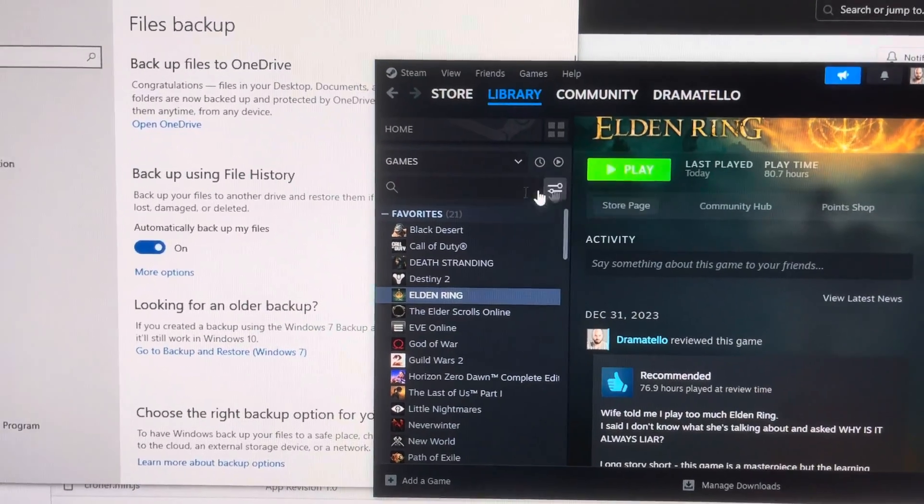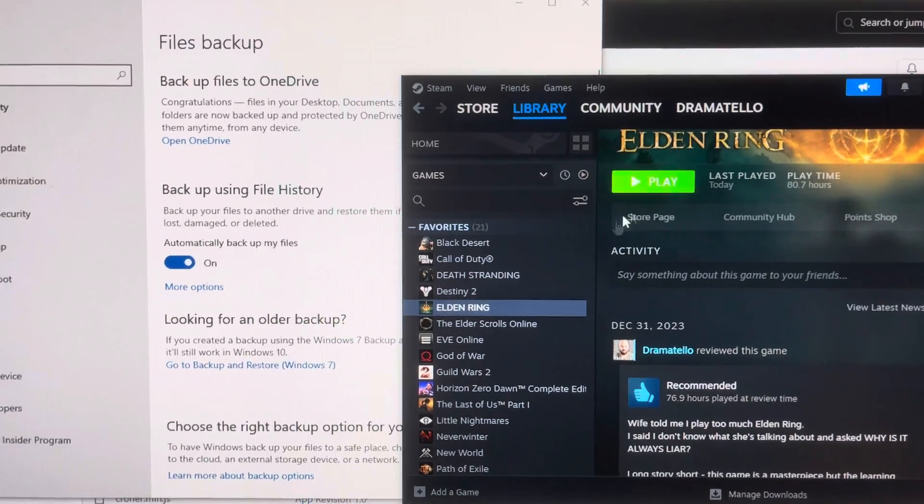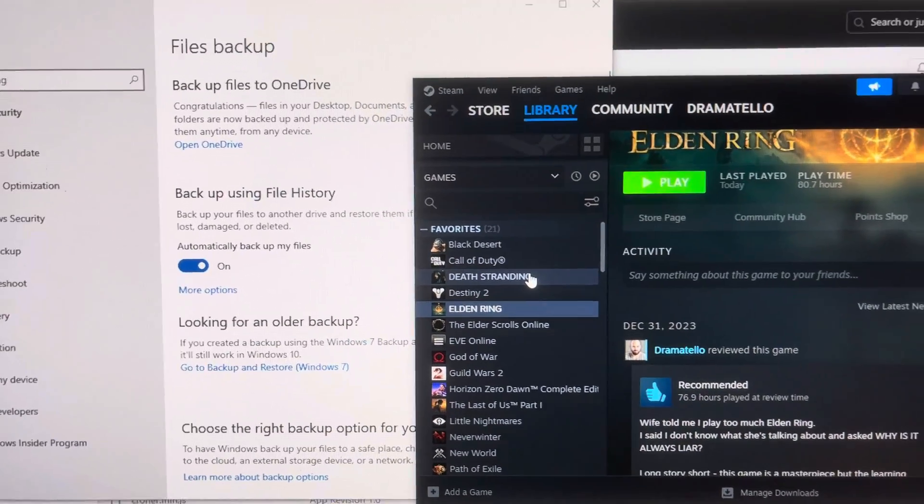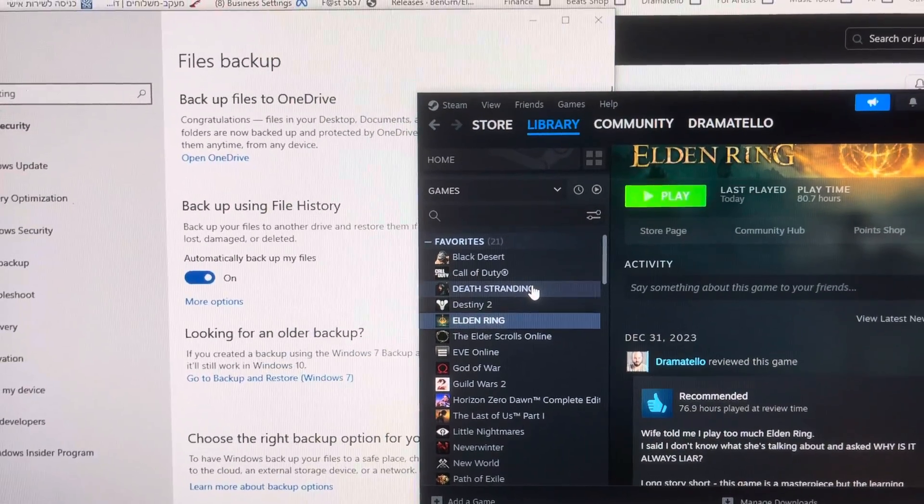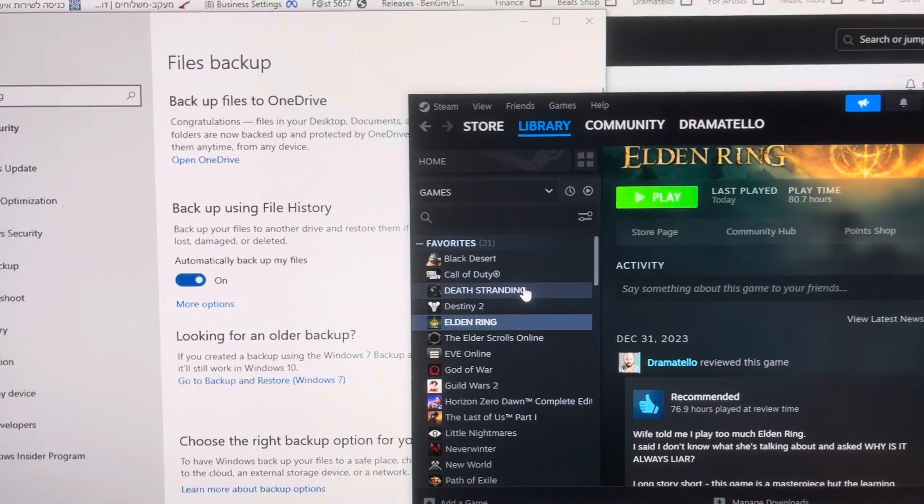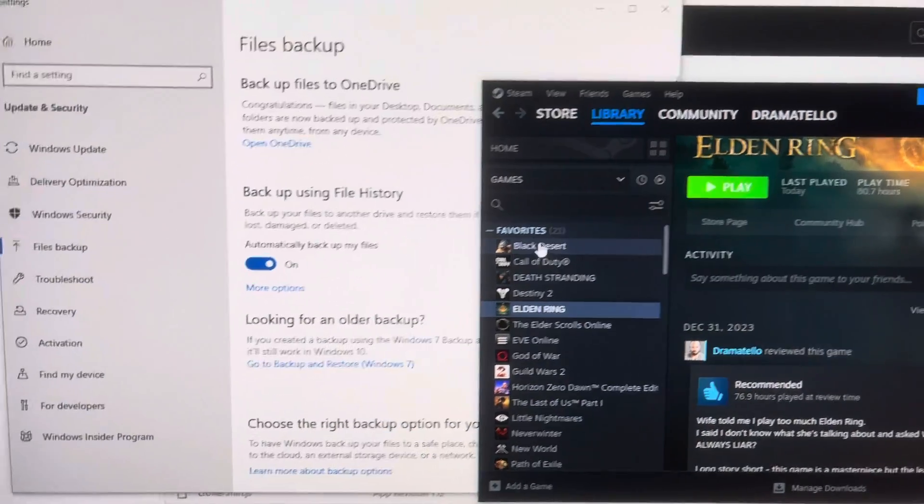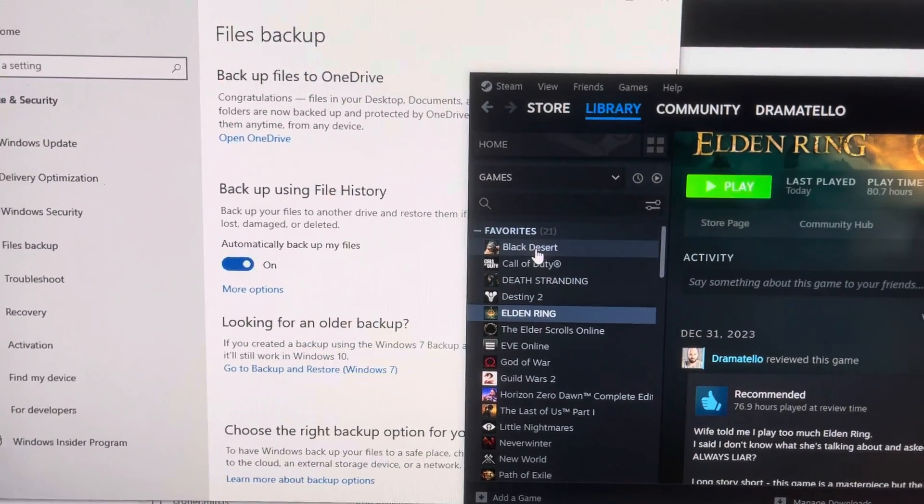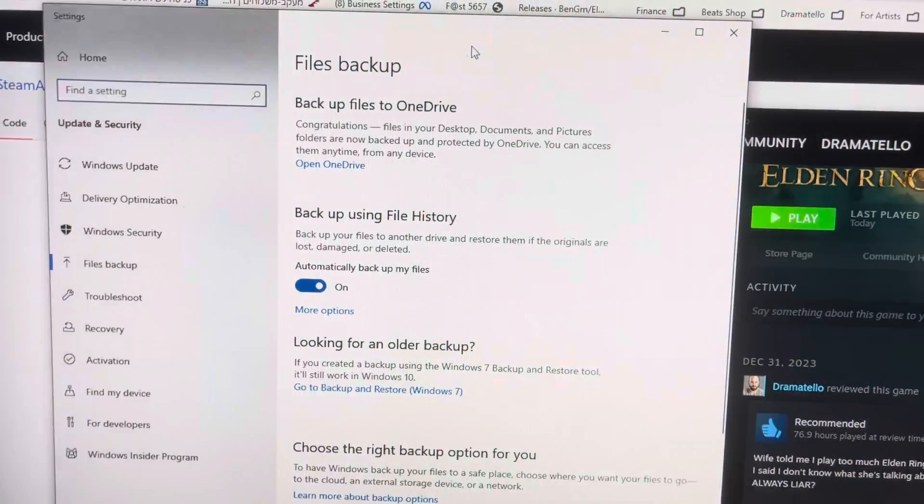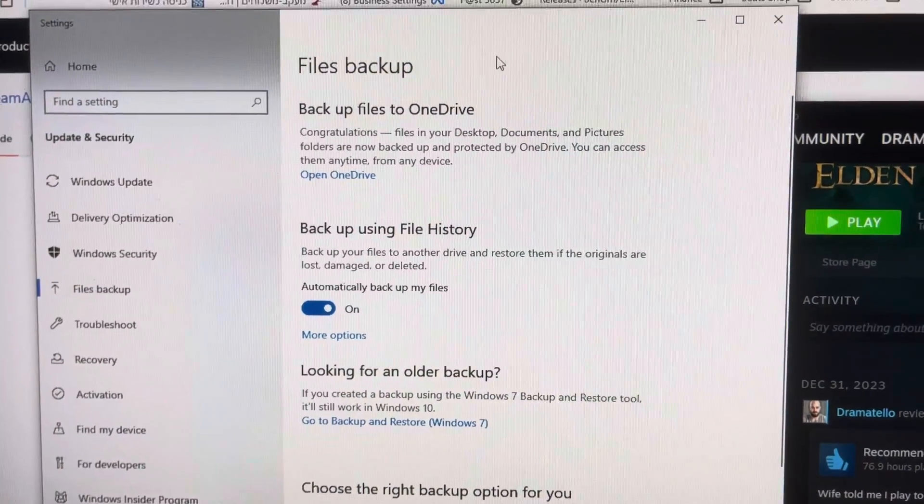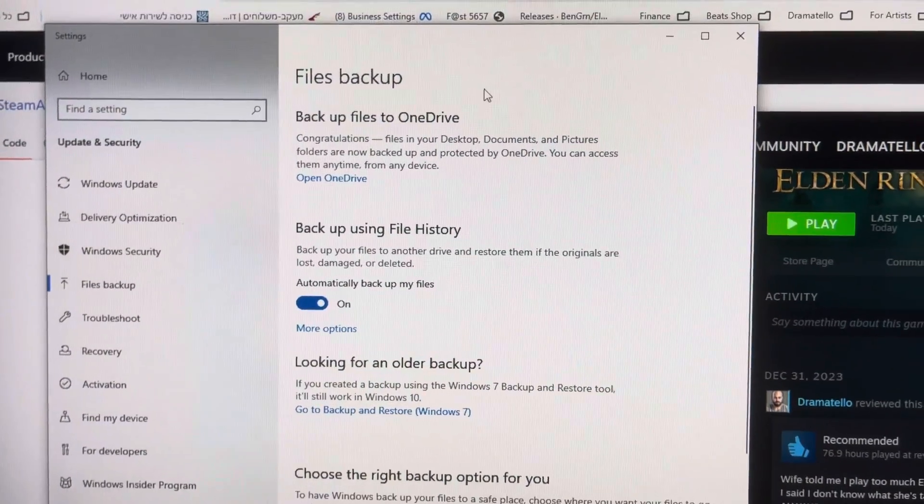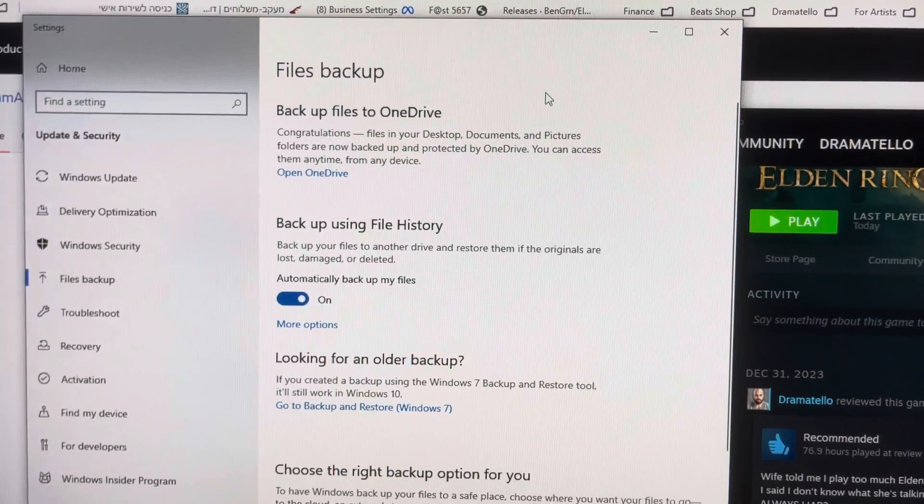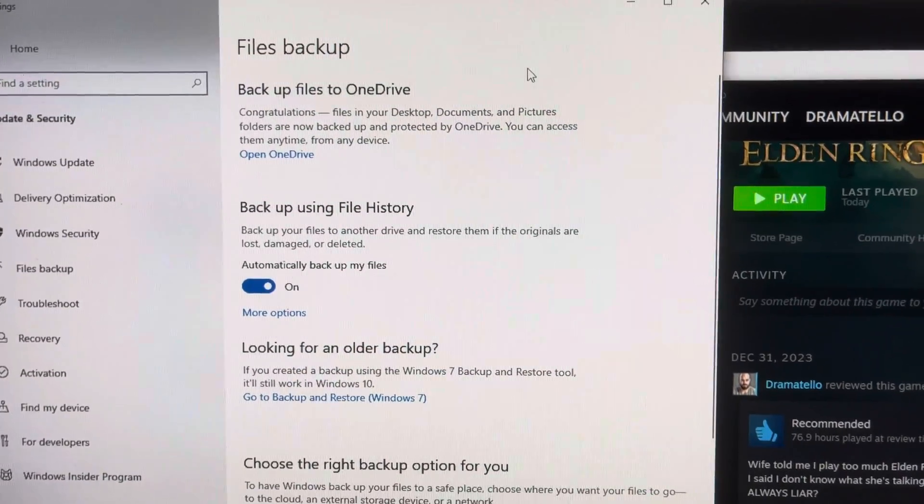I heard this is the same with Sekiro or maybe other FromSoft games and potentially other games in general. What happens in this file backup system, which you have with your Windows, if you have Windows 10, surely there's something similar in Windows 11.